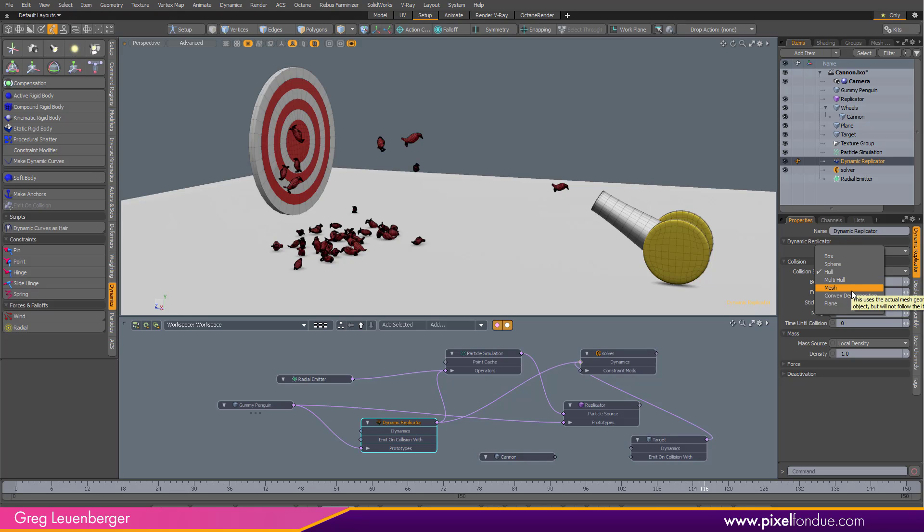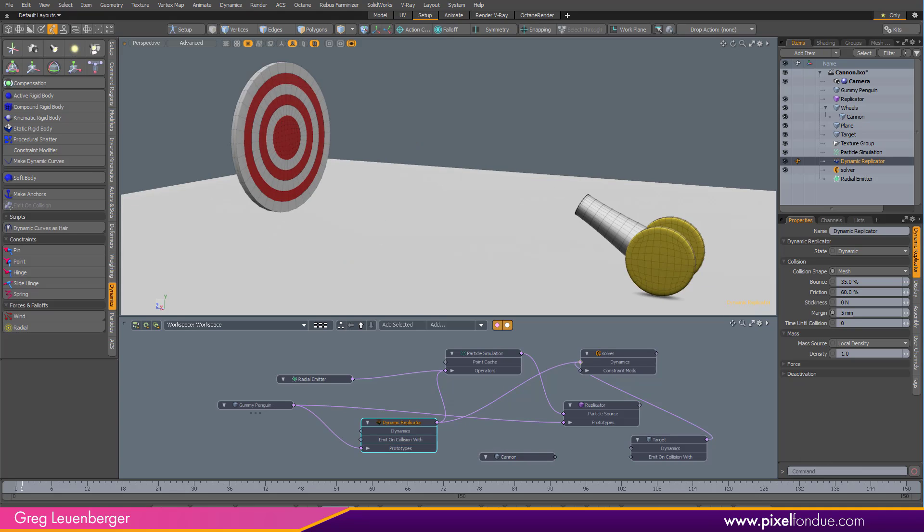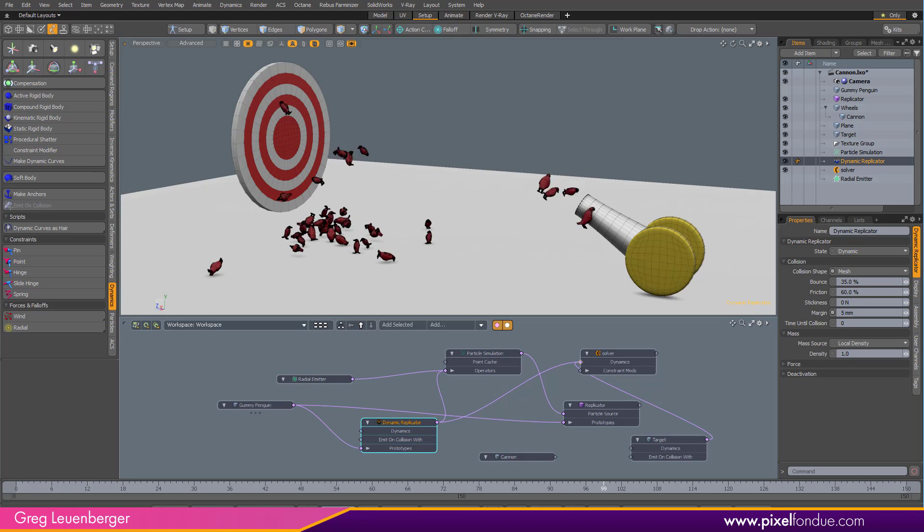I can also knock this margin down here to 5 millimeters, make it a little more accurate. And then redo my simulation. It's going to take longer, but it'll be a little more accurate. And here it is with mesh collision settings.